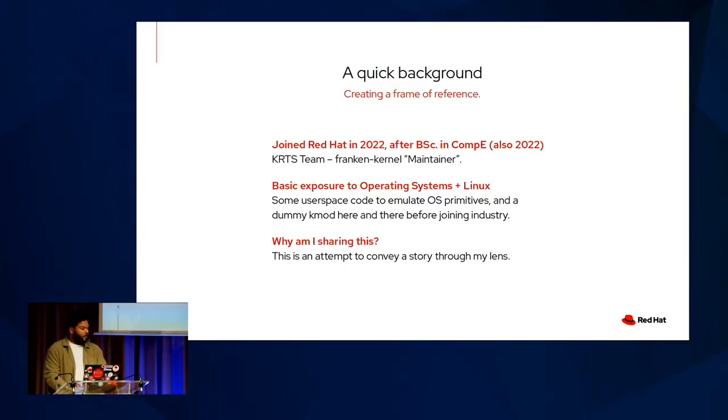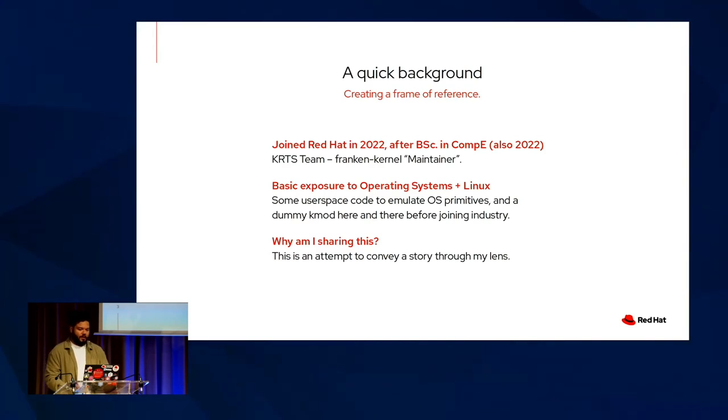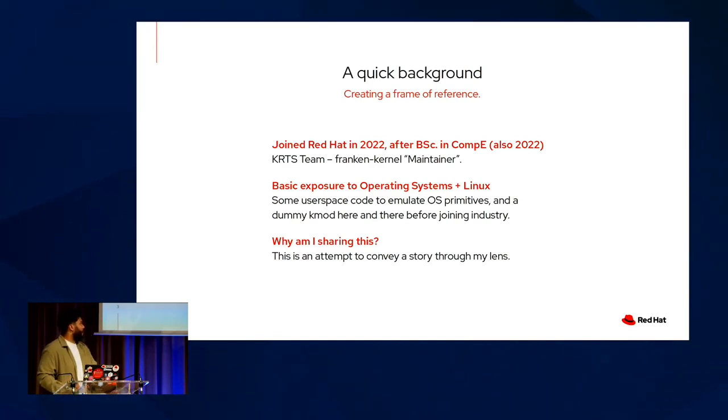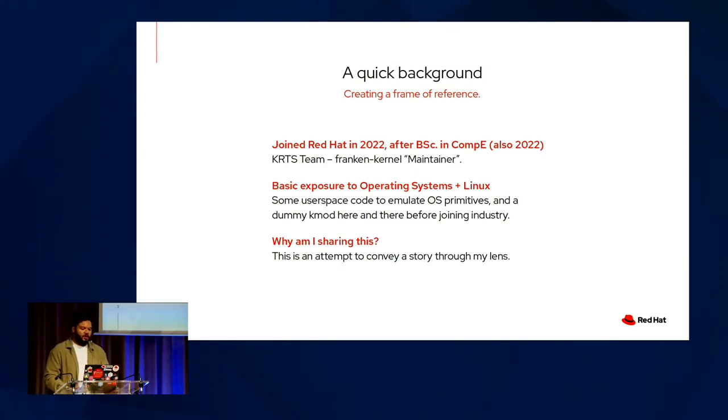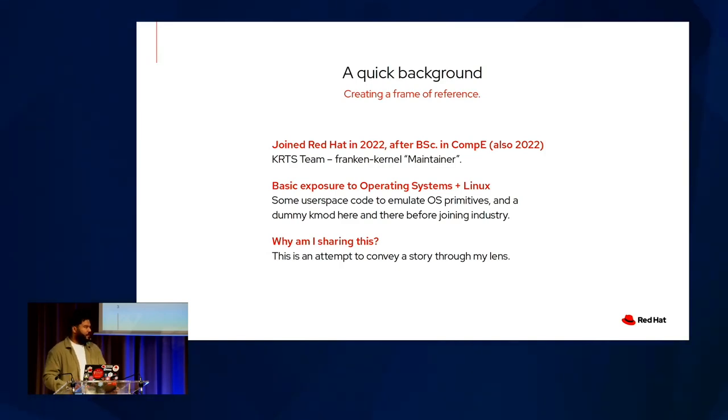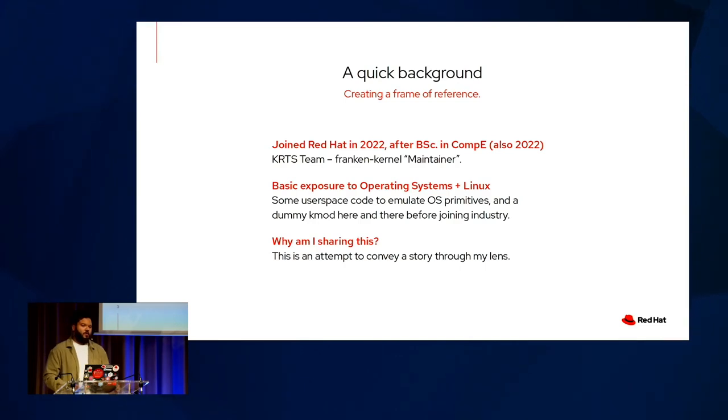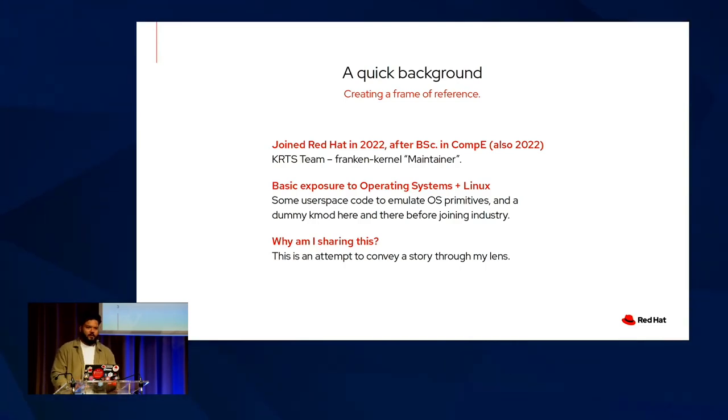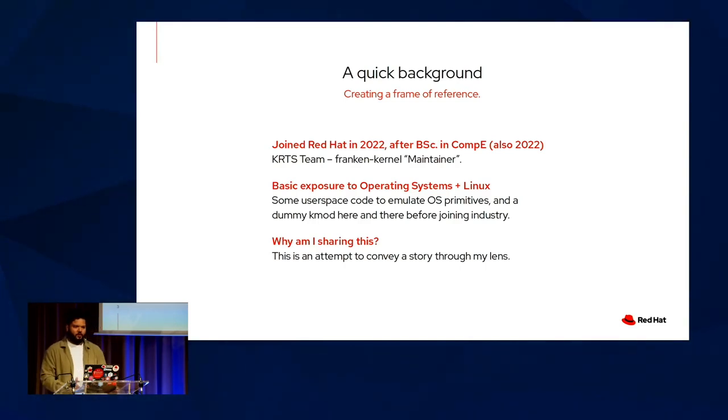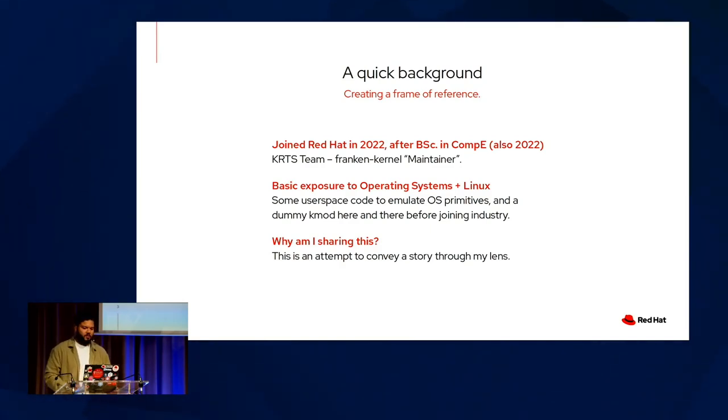So before we get into the genesis, just a quick frame of reference for myself. I joined Red Hat in 2022 after completing my bachelor's of science in computer engineering. I joined the Kernel Rats team as a frankenkernel maintainer for CentOS Stream 9, RHEL 9, and RHEL 8. Before this, I really only had some basic exposure to operating systems in Linux. Some user-based code here to emulate OS primitives, such as pthreads and pthread barriers, mutexes and inodes and so forth, as well as a dummy kmod here and there before joining the industry.